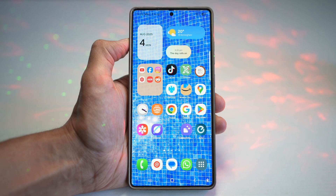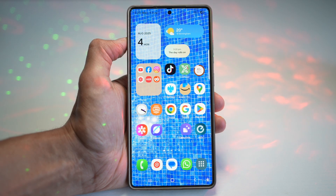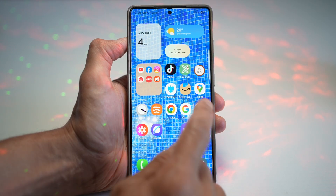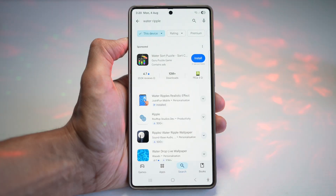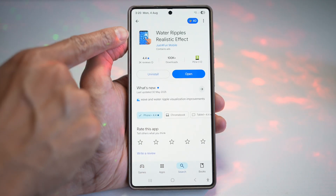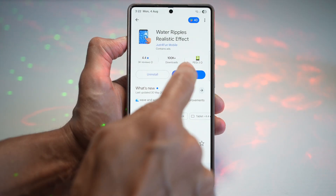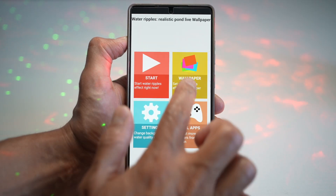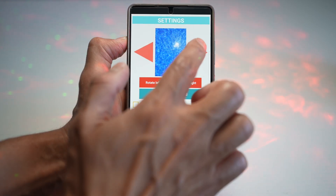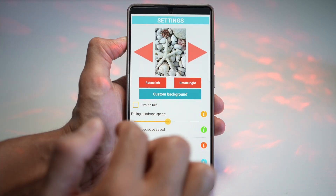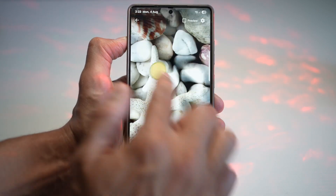Let me show you how to create this wallpaper on your Samsung S25 Ultra. To create this Water Ripple animation for your home screen, go ahead and tap on the Play Store and search for Water Ripple. Download the app called Water Ripples Realistic Effect. Once downloaded, open the app, tap on Wallpapers, and you can choose from all of these stock images with the effect applied.